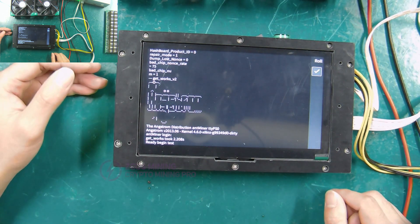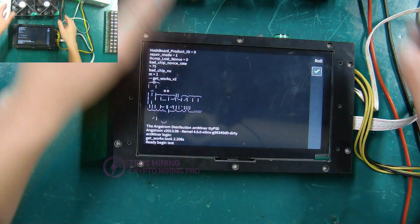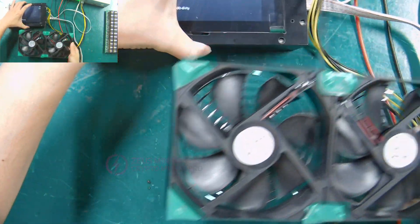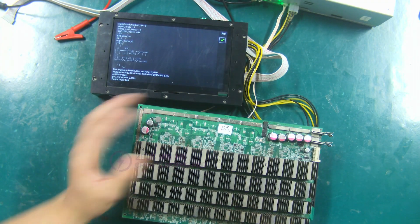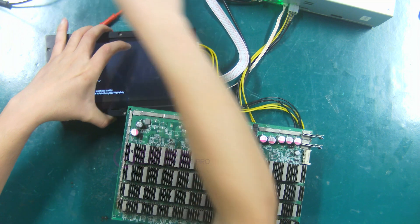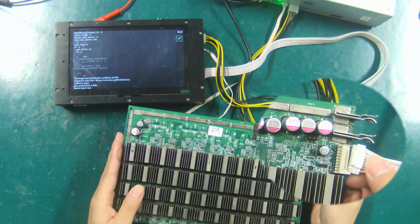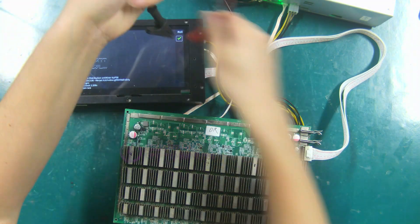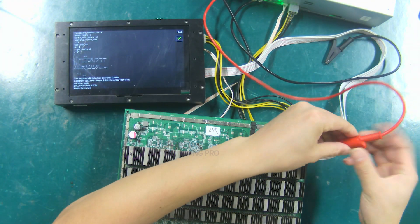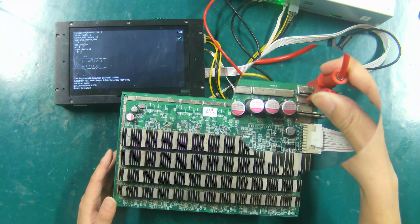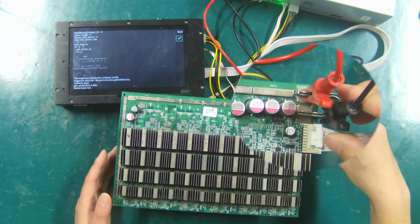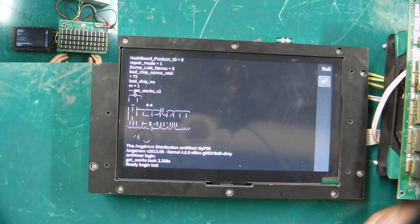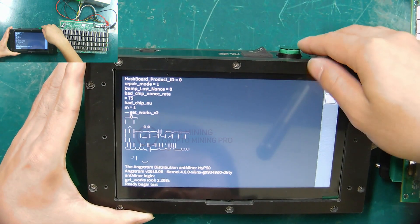Next, start testing the S17 hash board. Remember to use a cooling fan to cool the hash board during the test. Connect the cables of the hash board. Insert the 18p data cable and connect the alligator clip power cords. Turn on the cooling fan and press the test button of the test fixture.